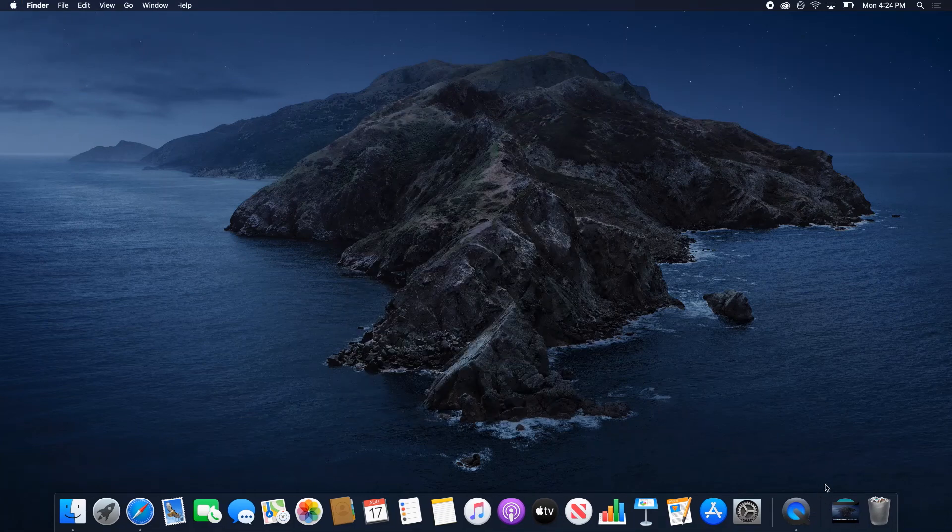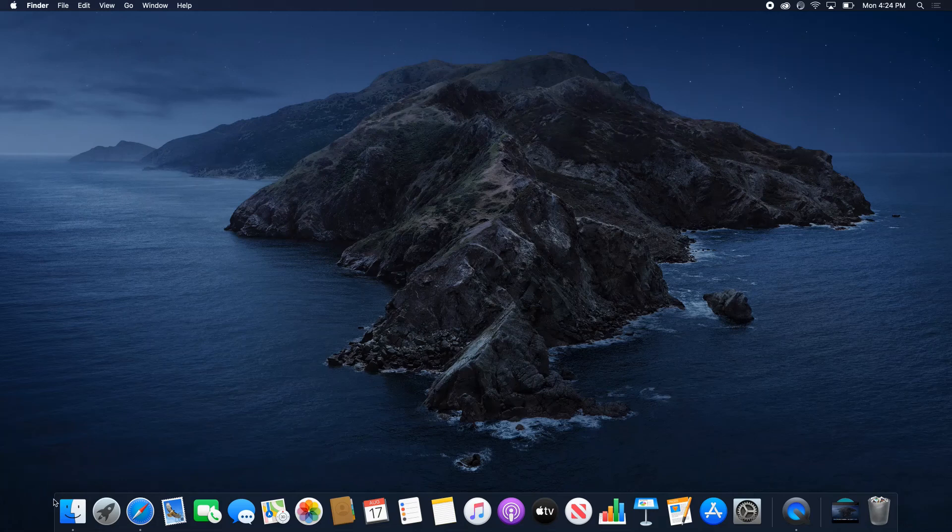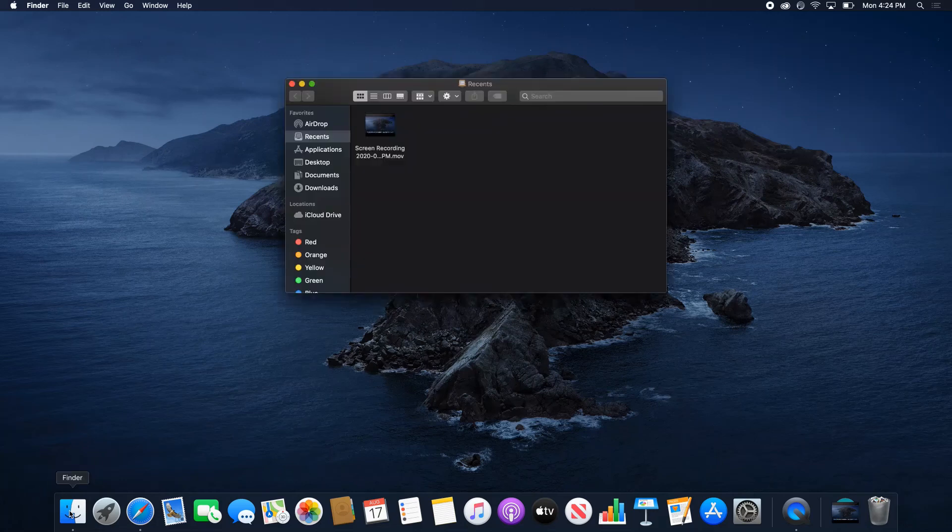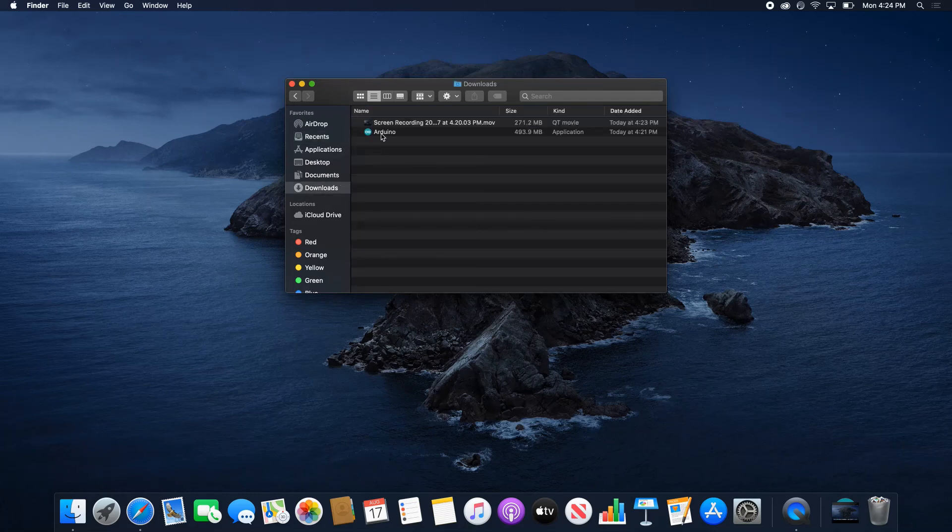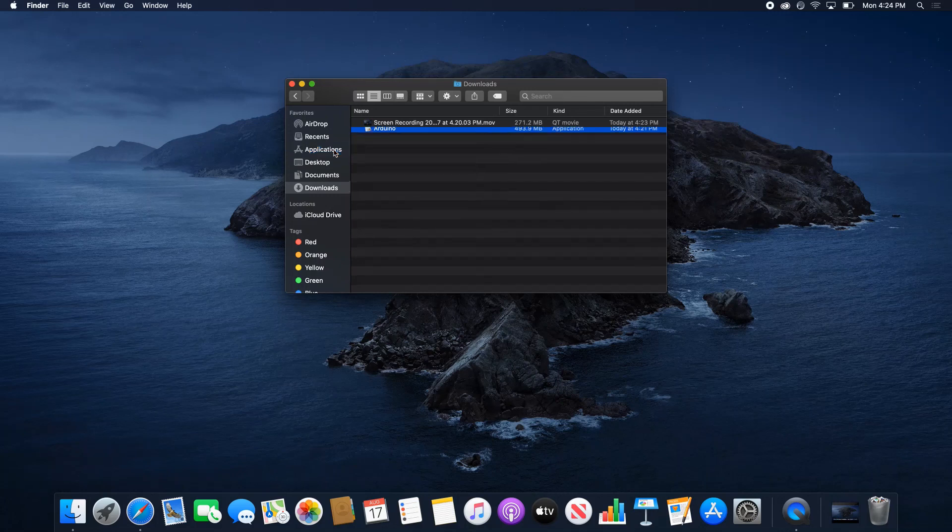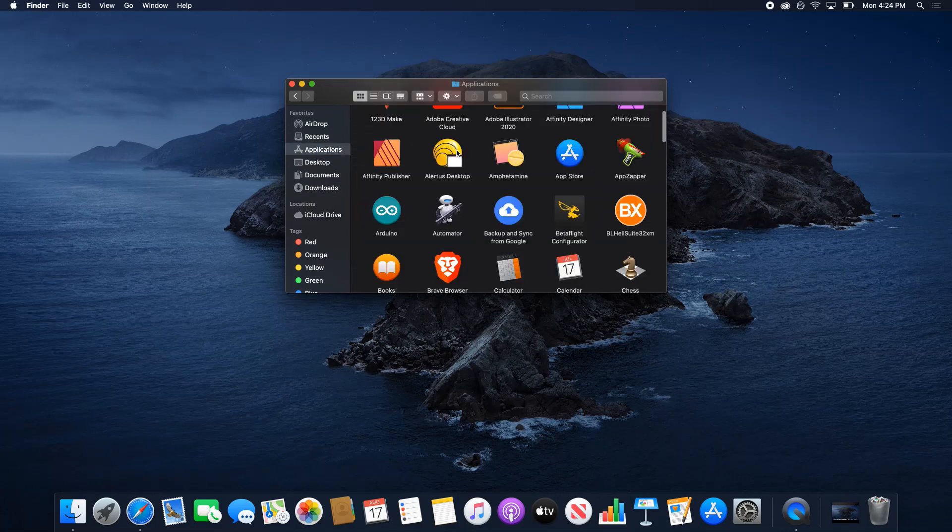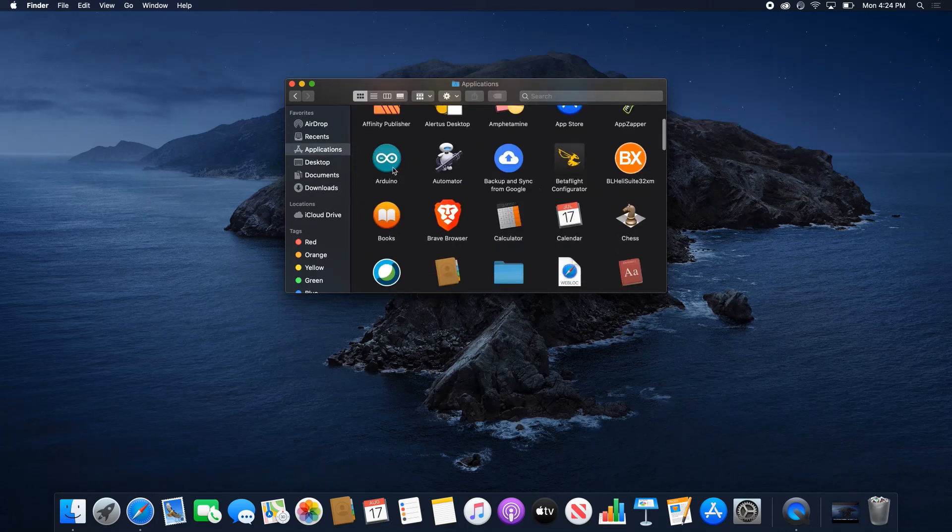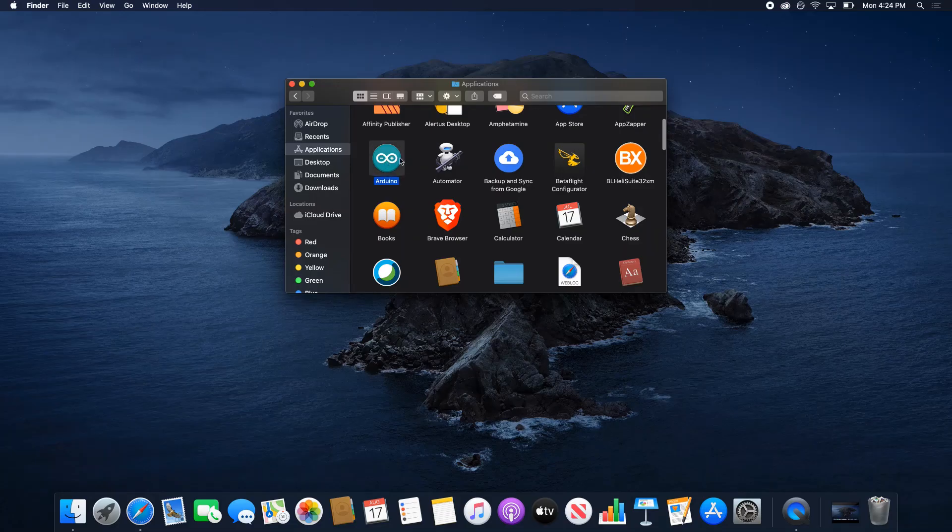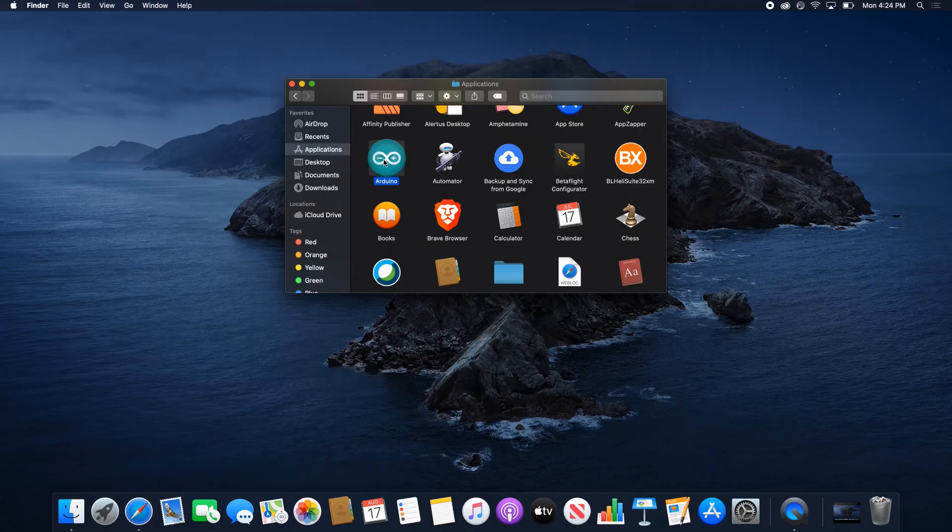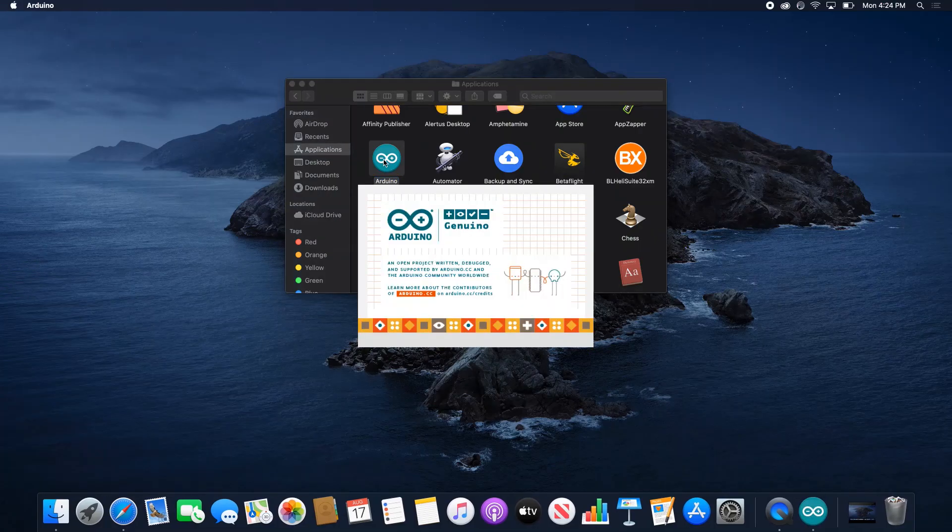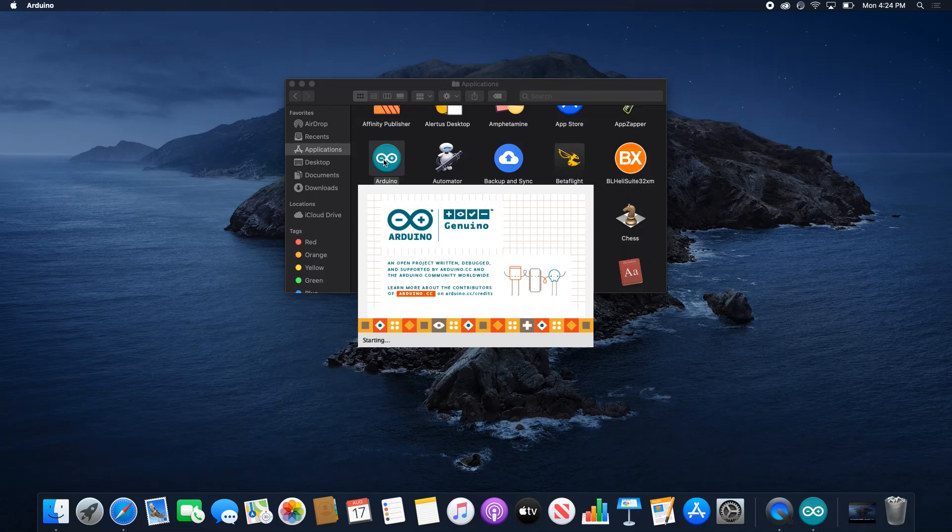go to your Downloads folder, grab the Arduino and move it over to Applications. This is where most of your applications should be on your Mac. You can see I've got quite a few of them, but now it's in Applications and it's going to stay there. And there it is. You've installed Arduino on your Mac.